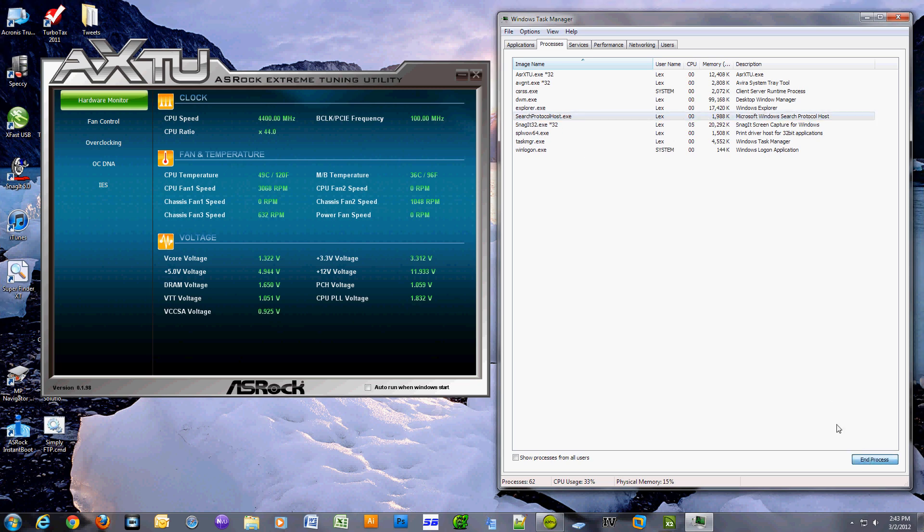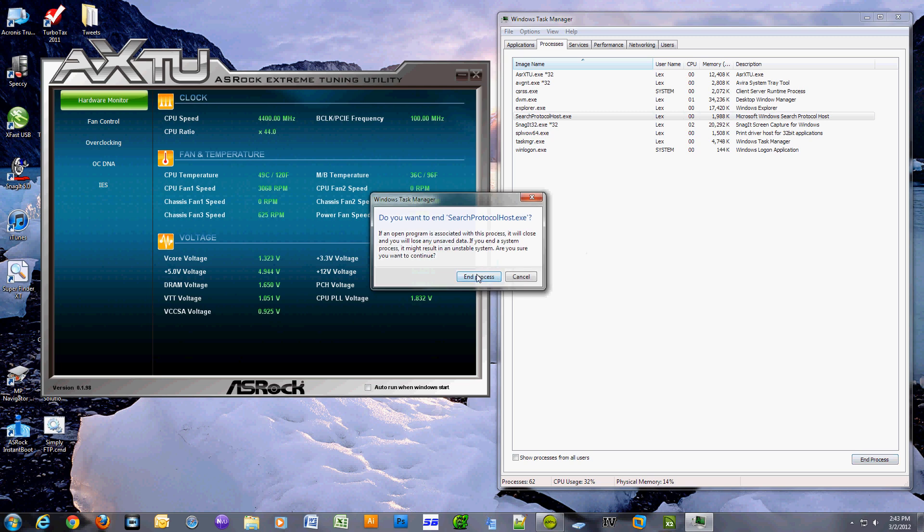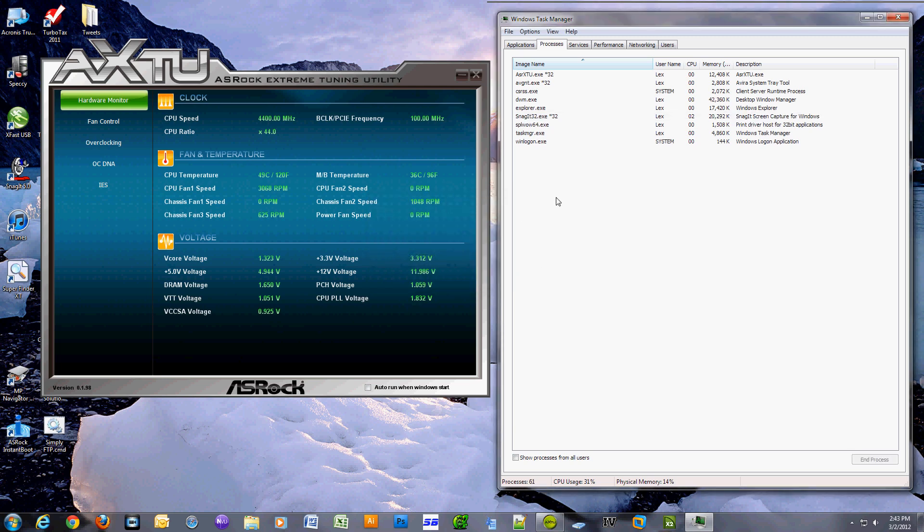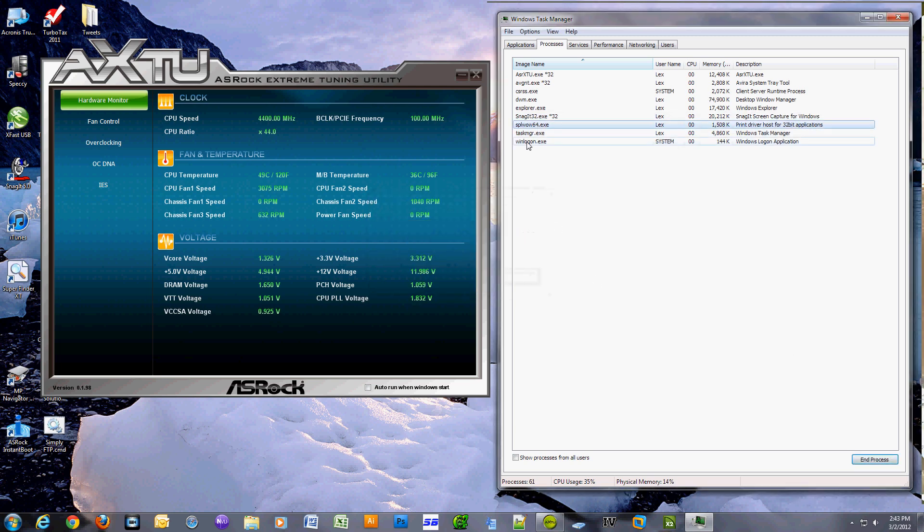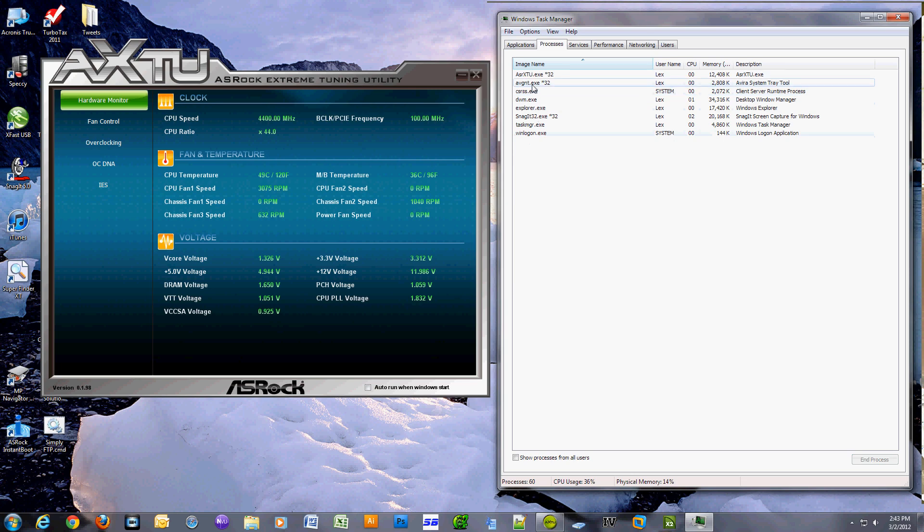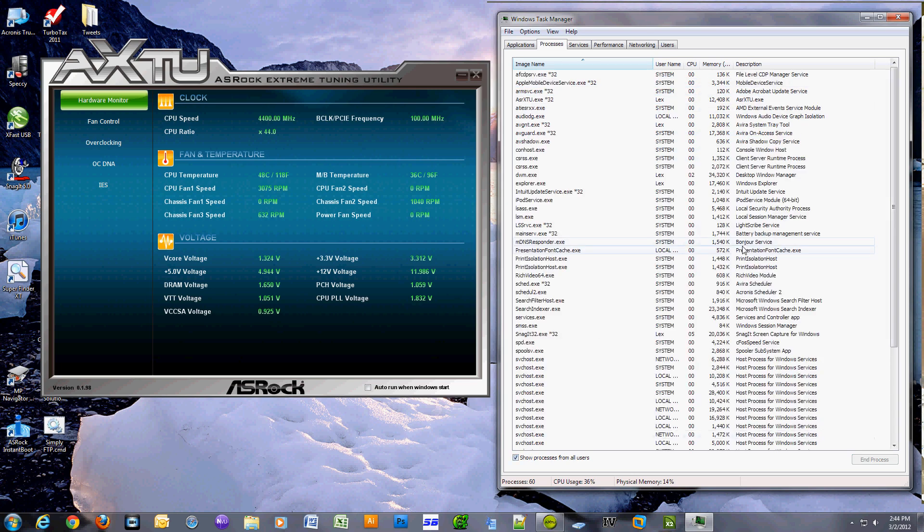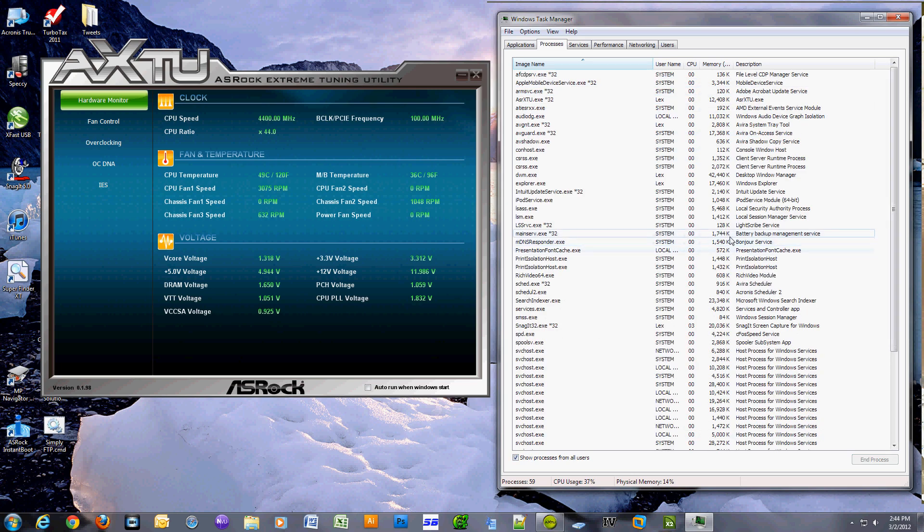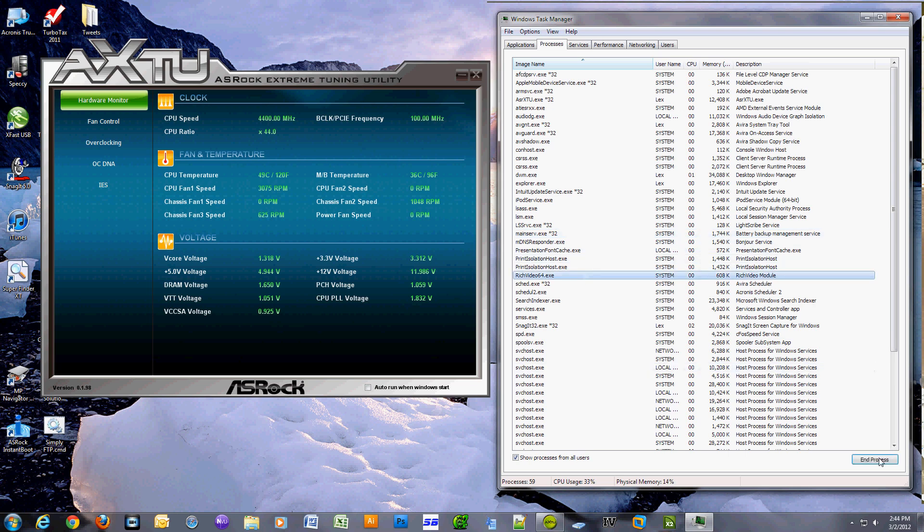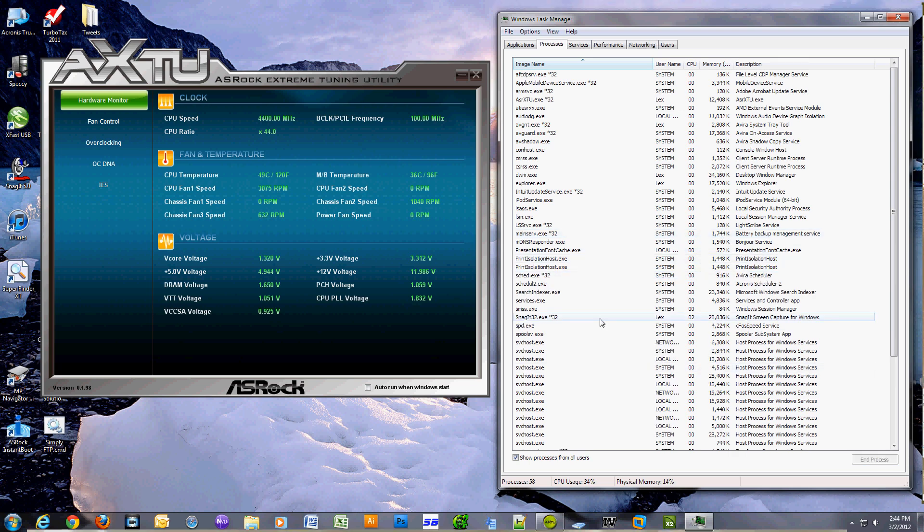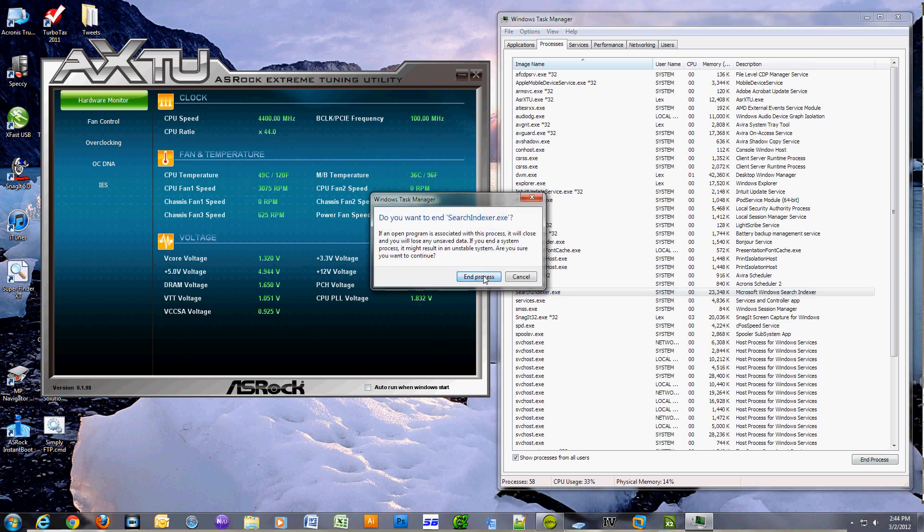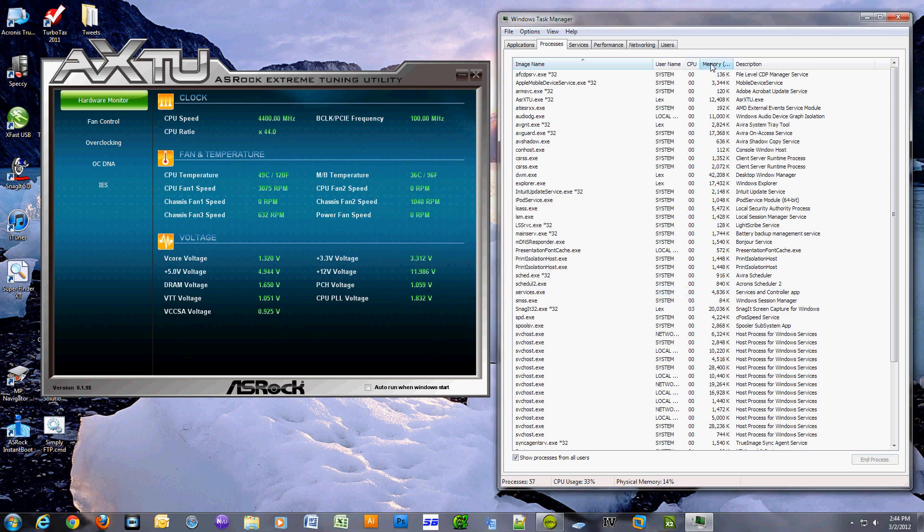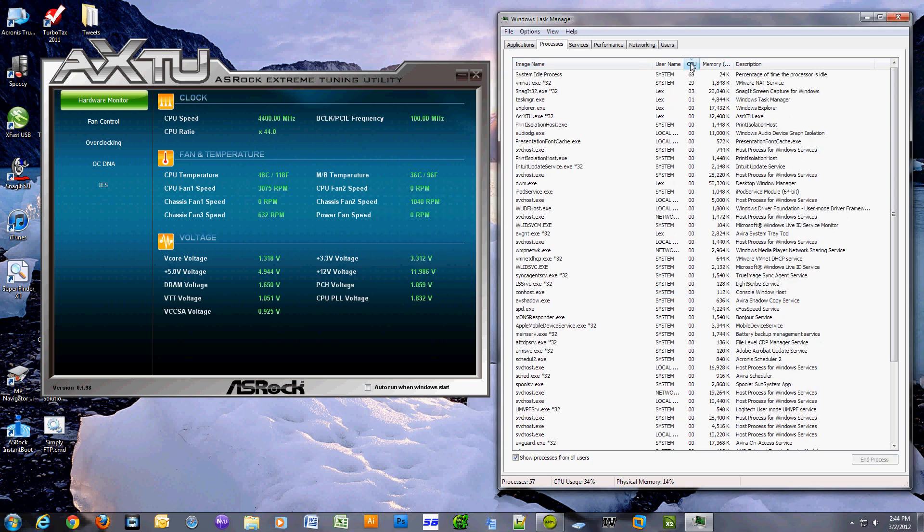It's called vmnat.exe and it's a type of networking utility for VMware where it allows it to use my physical network card on the virtual computer. It uses some kind of network address translation - I don't really know exactly what it does.